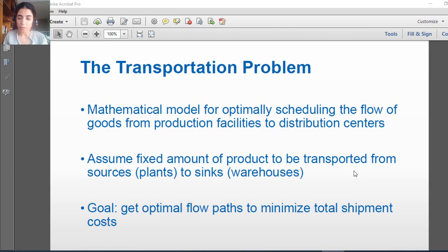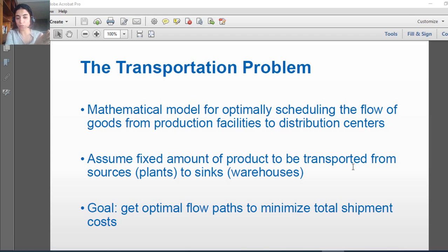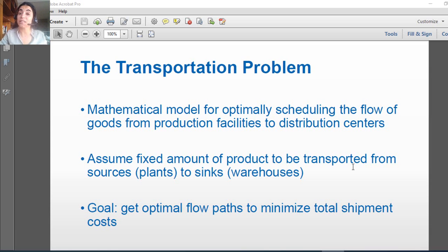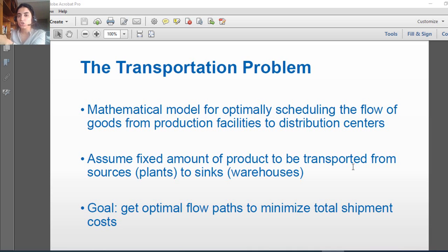Good morning guys, welcome back to the course. In this video we will introduce a new type of optimization problems called the transportation problem. From its name, transportation means that I'm going to transport some products from their origins — the sources — to their destinations, which are their sinks or warehouses. To transport products from sources to warehouses, I need some cost, which is the shipment cost. In this type of problem, I'm not going to maximize my objective function because it's not about profit — it's about cost. I need to minimize the shipment cost from the sources (the plants) to the destinations (the warehouses).